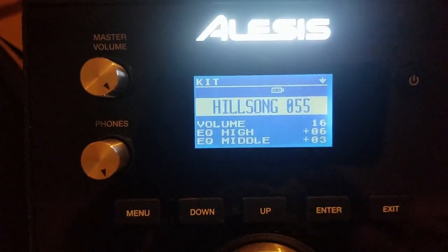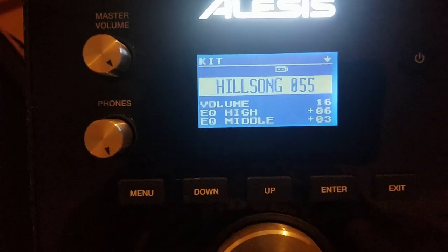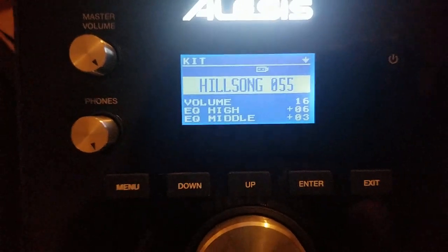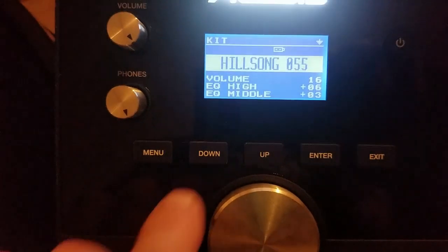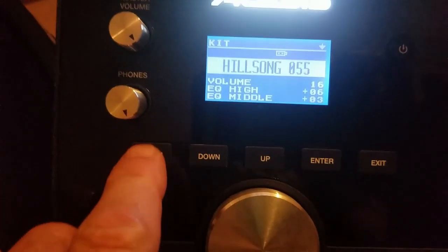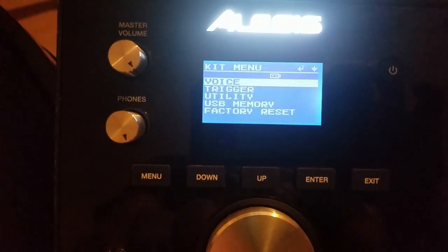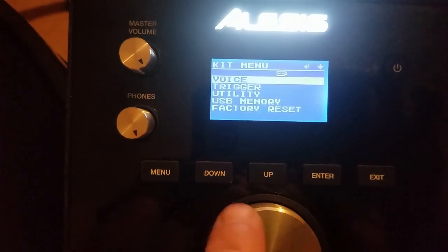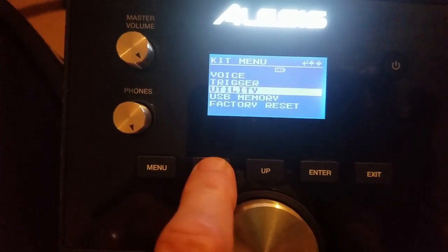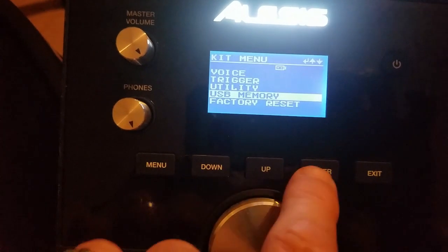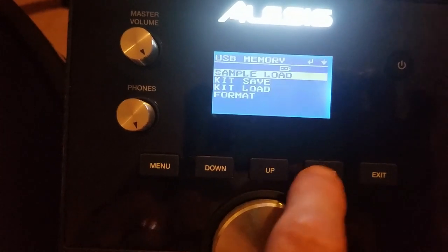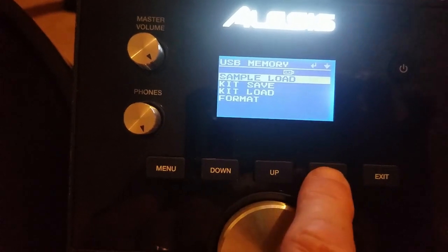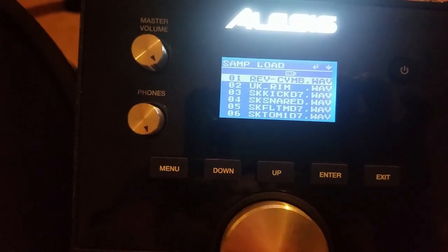So the USB is in. You are going to go to your menu button and go down to USB memory. Hit enter. Sample load. Enter.